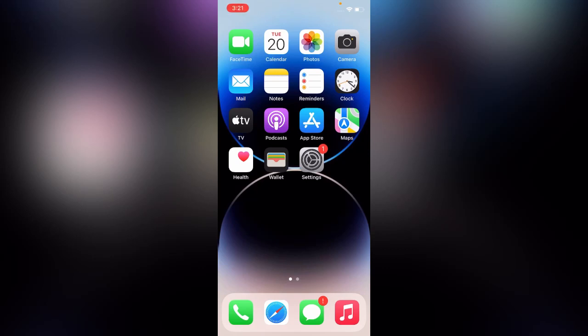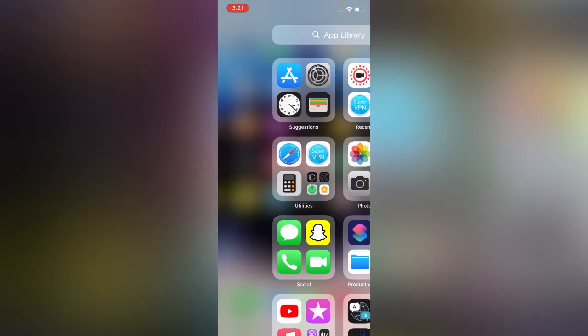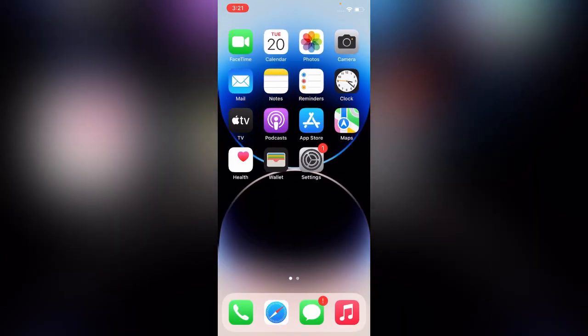Welcome back to my YouTube channel. In this video, I'm going to show you how to get a live wallpaper on the lock screen on your iPhone 14, iPhone 14 Pro, and older models running iOS 16.